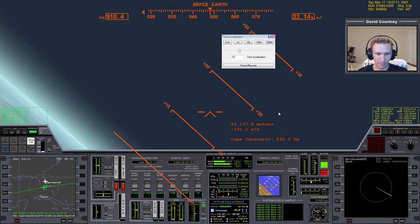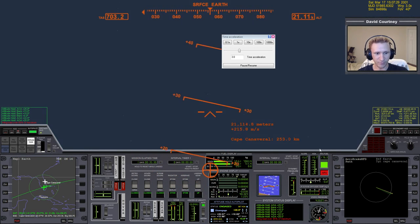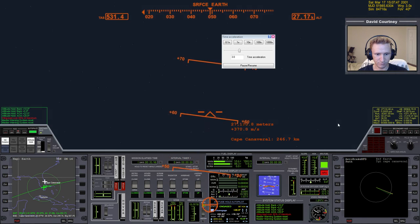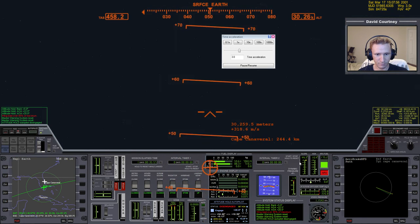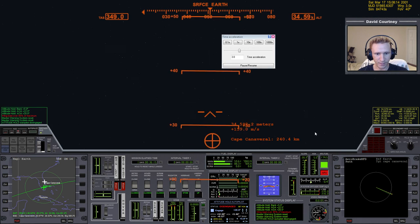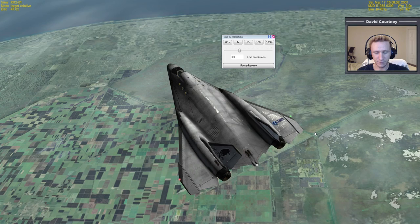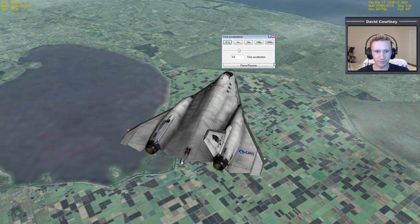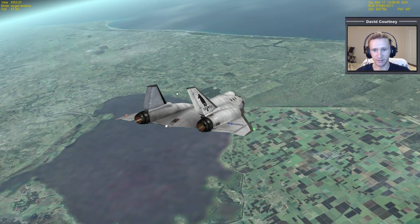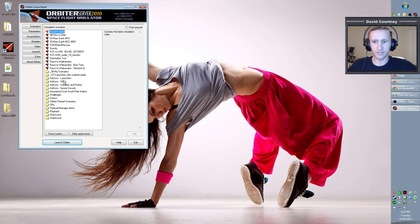At this point we just basically start pointing ourselves toward Cape Canaveral. Be careful not to overstress the vessel — watch the wing stress warnings. We're coming down through Mach 2 to Mach 1, still at 3x time acceleration which is making control harder. The base is up ahead, but this isn't going to be a proper full landing video since that takes quite a bit of time to cover the whole procedure.